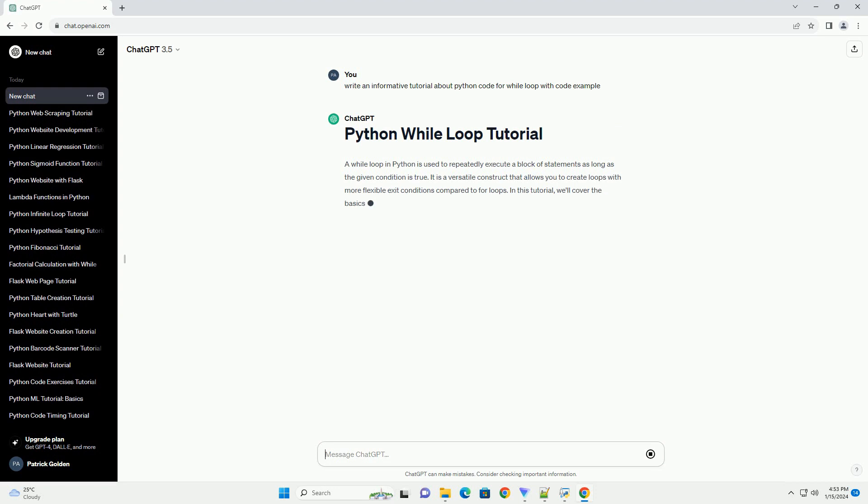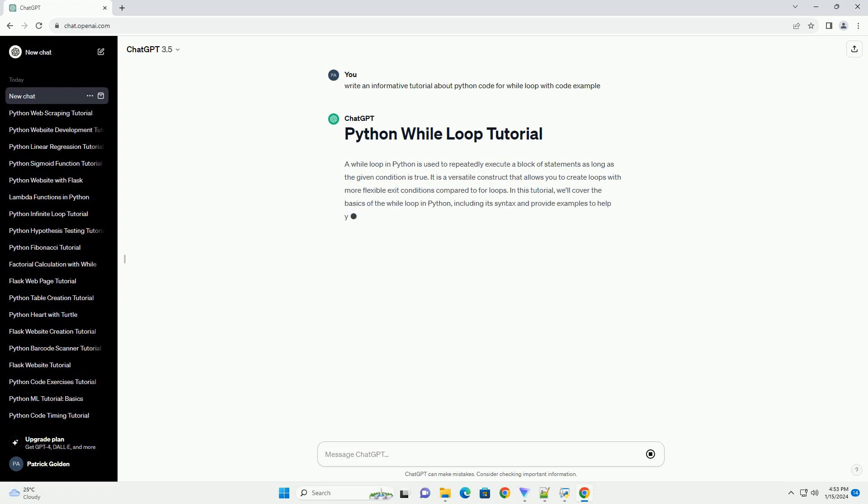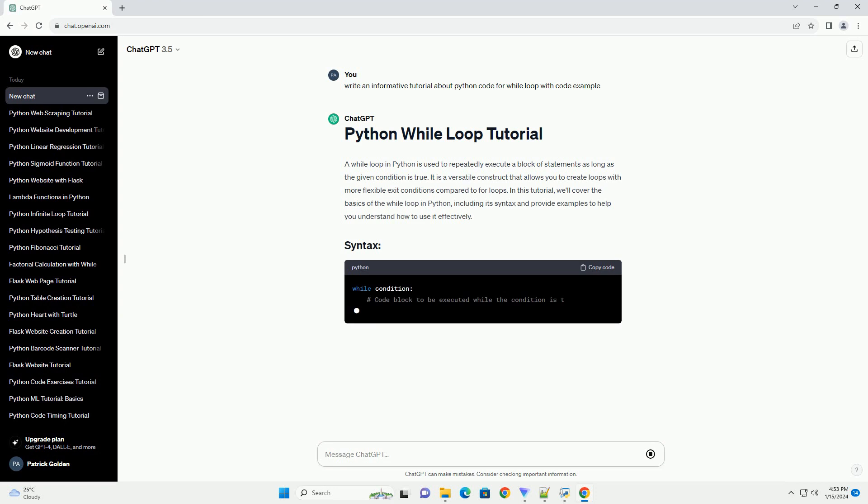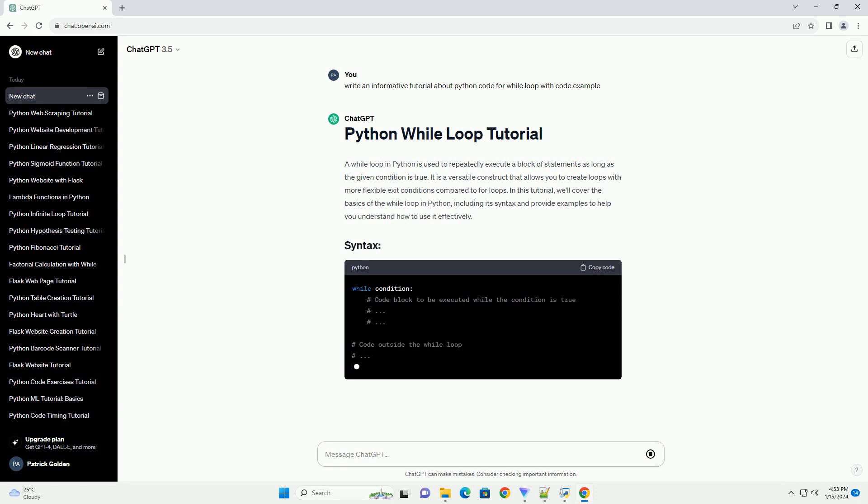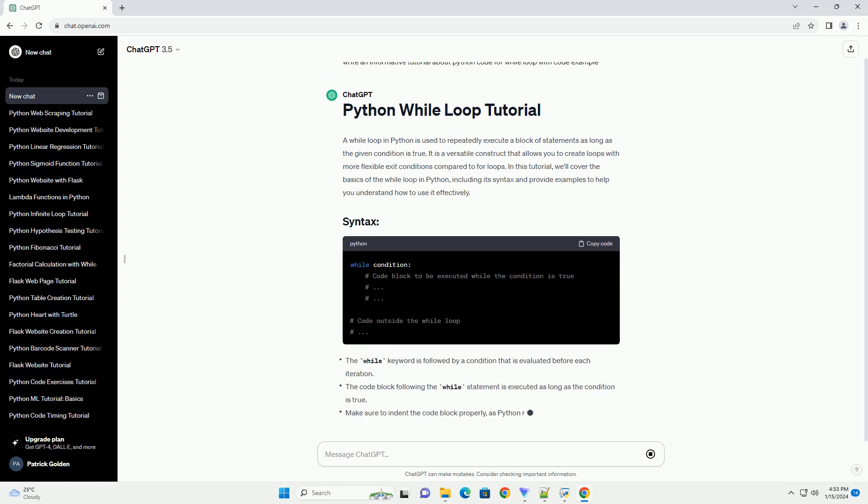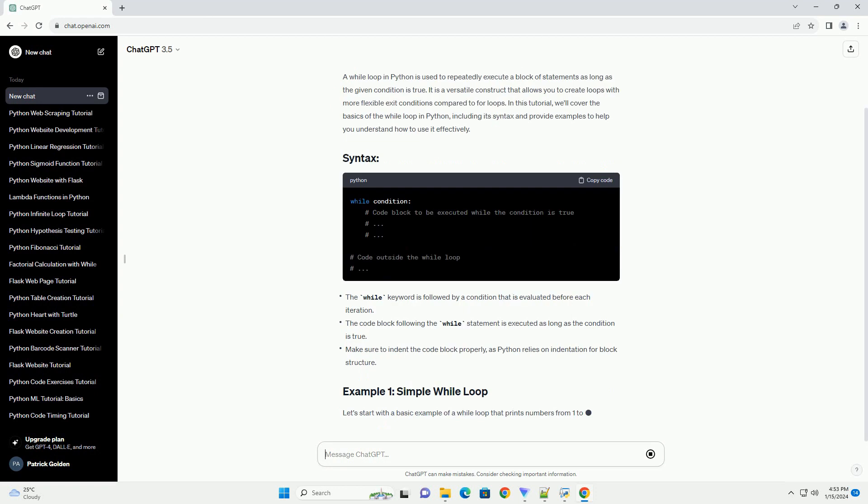In this tutorial, we'll cover the basics of the while loop in Python, including its syntax, and provide examples to help you understand how to use it effectively.